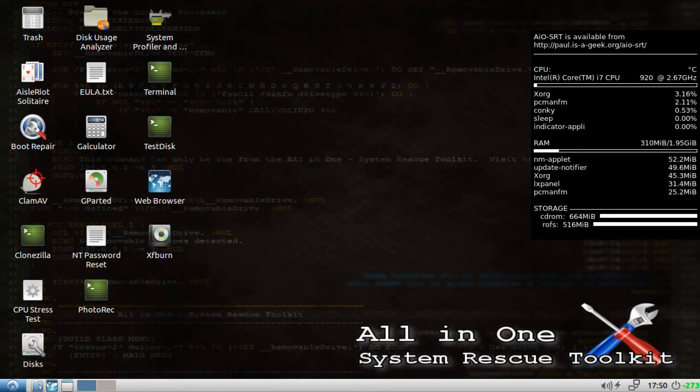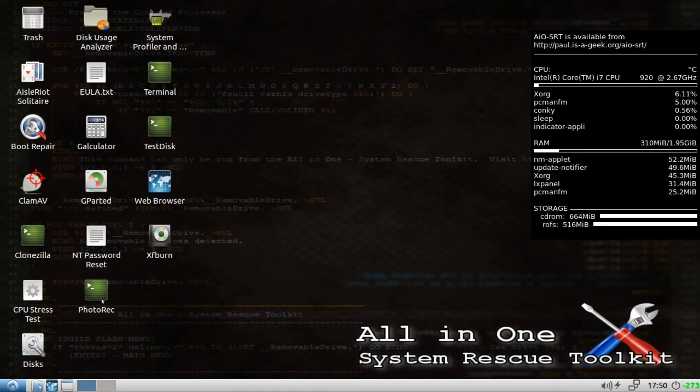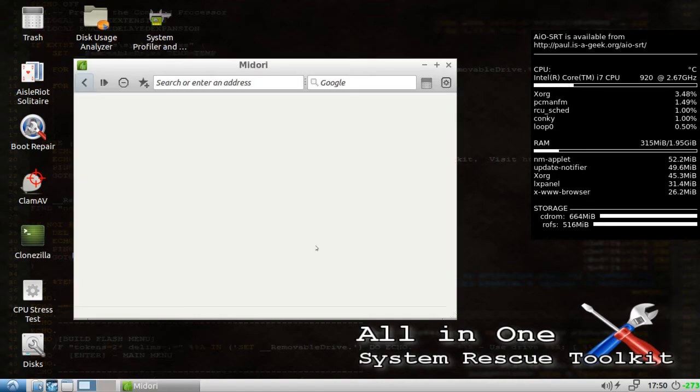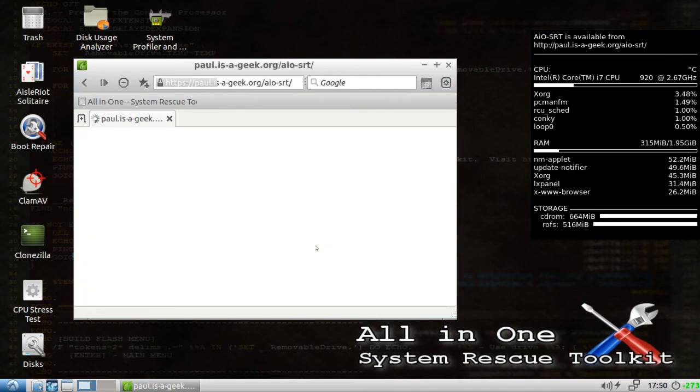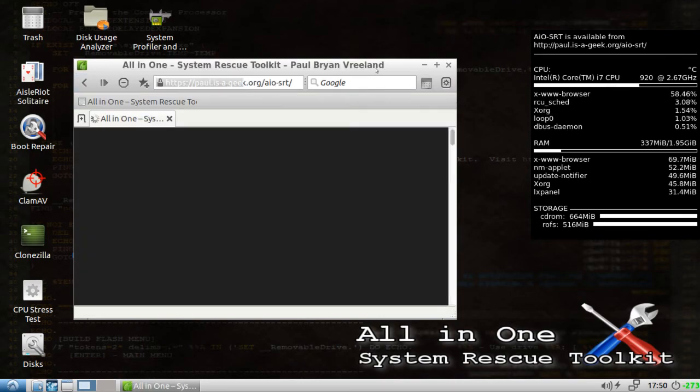You can also test the network and internet connection by opening a web browser and seeing if it will connect. That will tell you that the hardware is working under Ubuntu and there may be a problem with Windows.